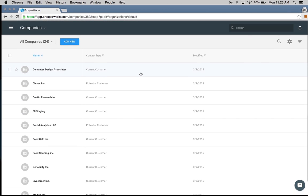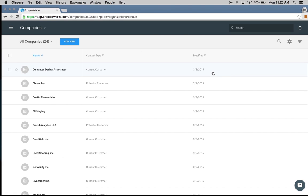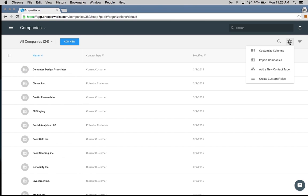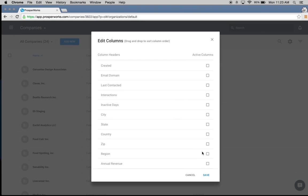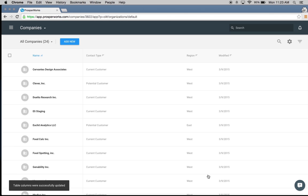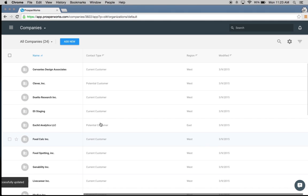Once that information is uploaded, you can see it's displaying the name, the contact type, and when it was last modified. I can customize this list view by clicking the settings icon and choosing 'customize columns.' I'm going to add in the region custom field and hit save. You can now see the region of each company appears there as well.